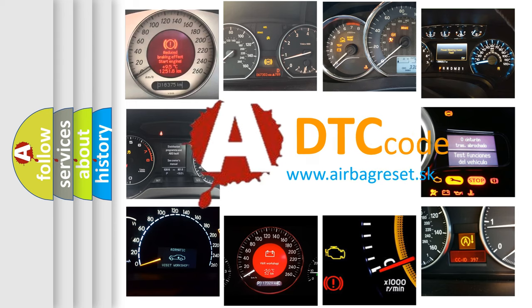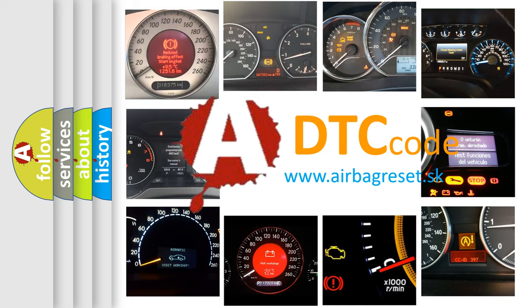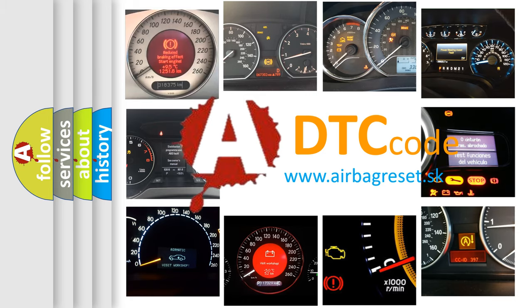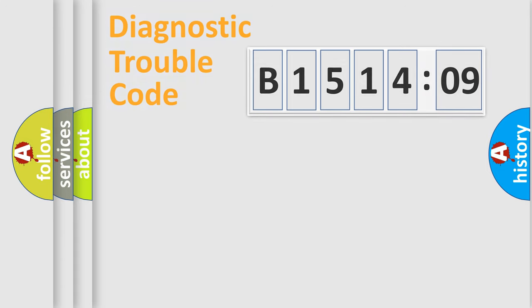What does B151409 mean, or how to correct this fault? Today we will find answers to these questions together. Let's do this.